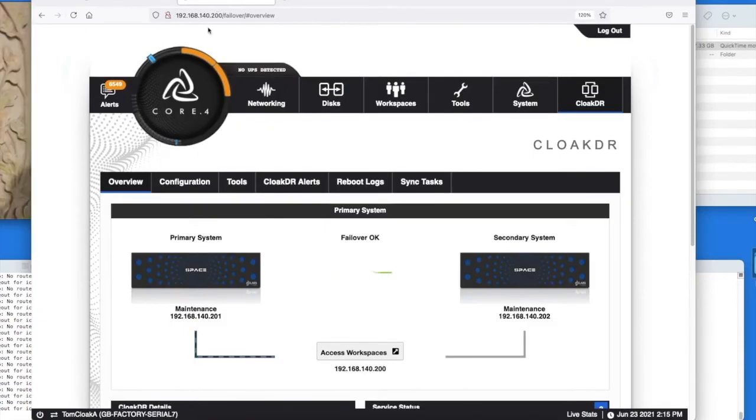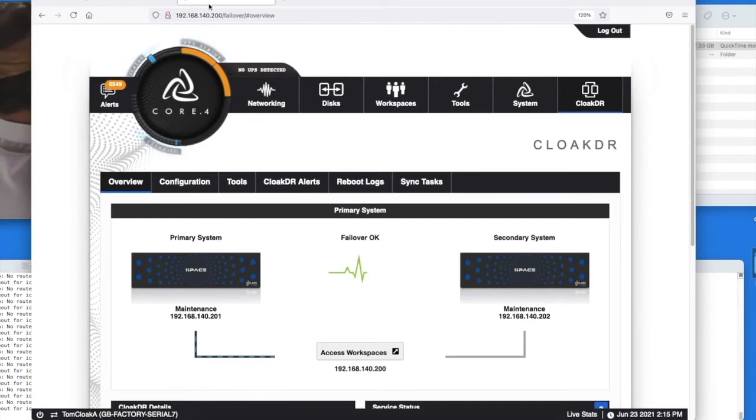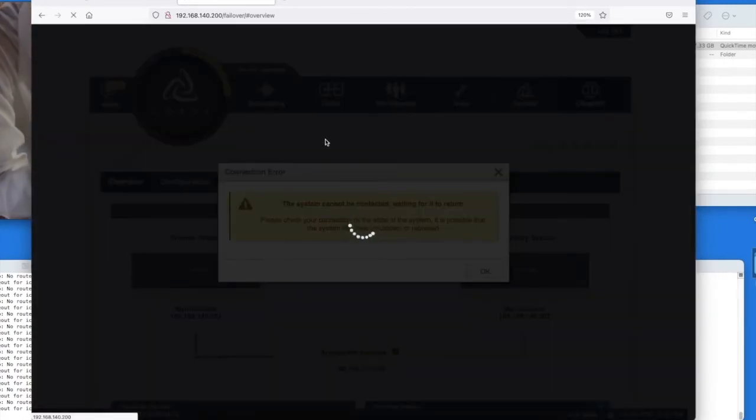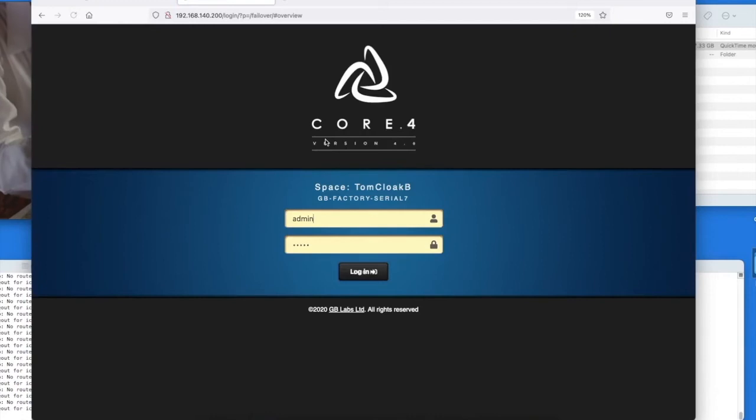However, if we refresh the browser you'll then notice that this is then pushed to the secondary completely automatically and this is exactly what's happened in the background with the mount.